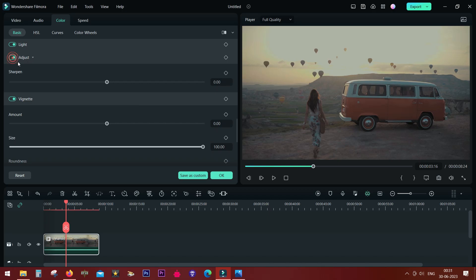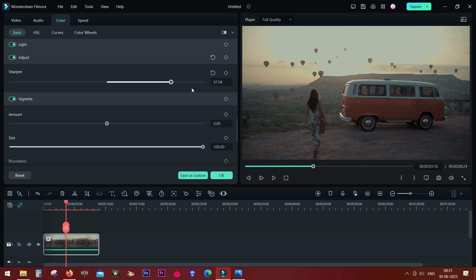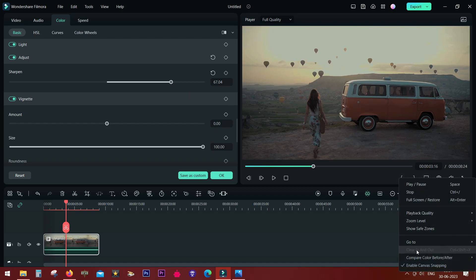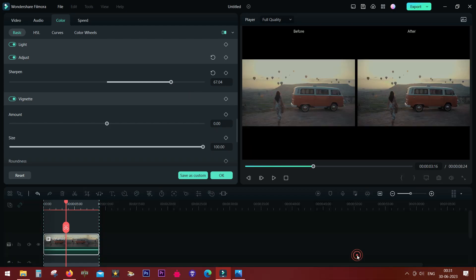Now if you want to sharpen, just increase the value, and as you can see, there is a visible difference. Let me show you side by side so that you can get a clear idea.